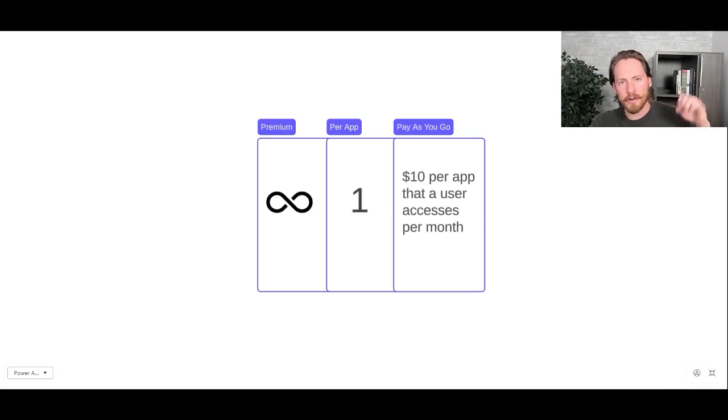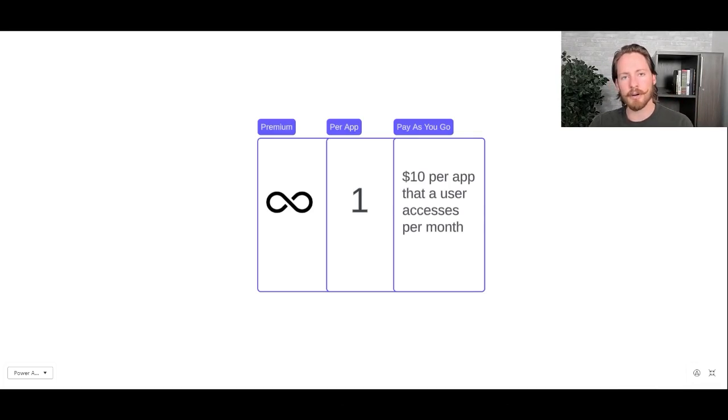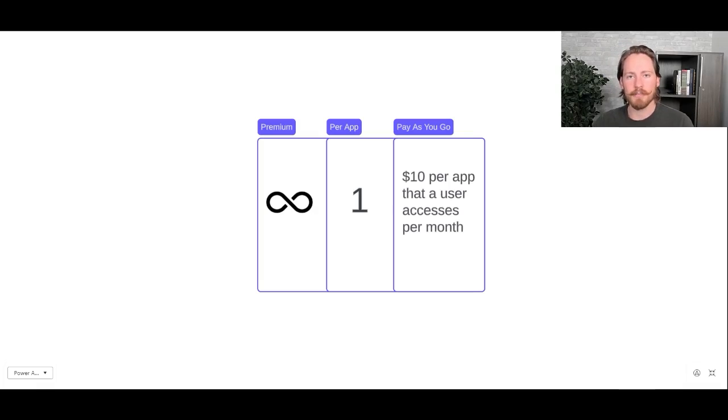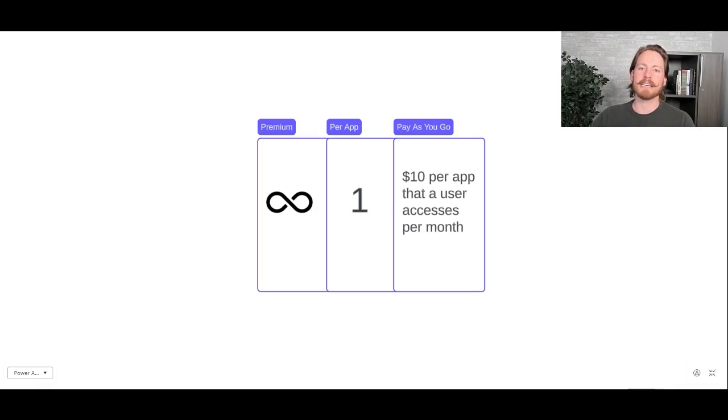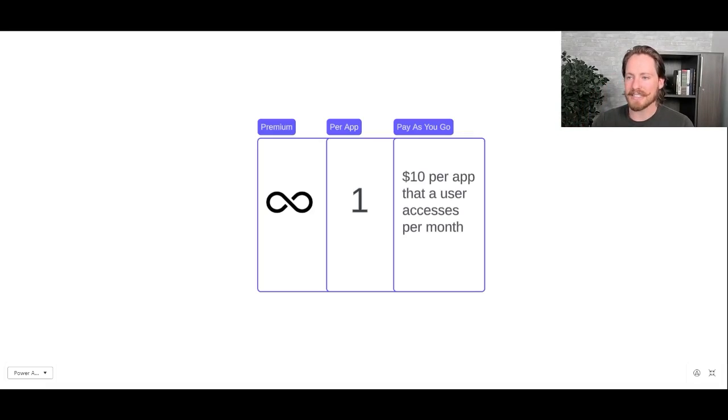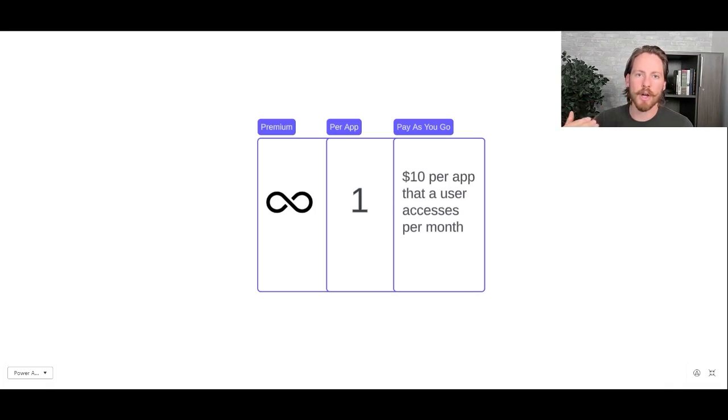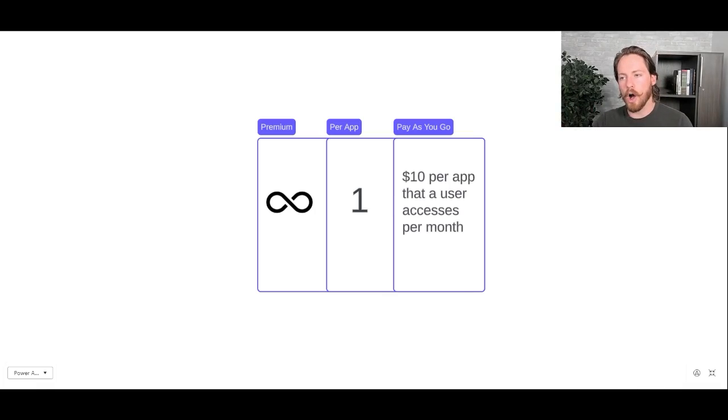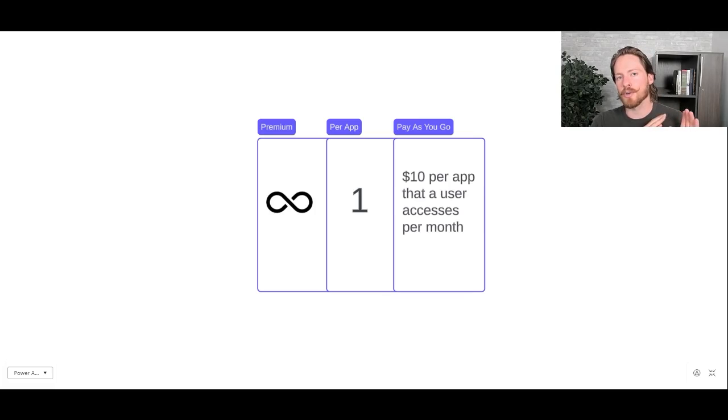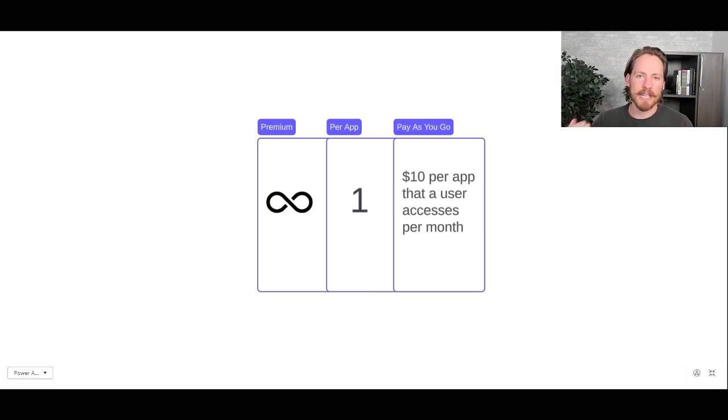Now, the first thing you need to understand is that there are three different types of standalone Power App licenses. There's the premium license, there's the per app license, and there is the pay-as-you-go license. The premium license gets users access to unlimited apps. The per app plan, which we're talking about today, gets your user access to one app. And the pay-as-you-go license, you could technically have unlimited access to as many apps as your users need or want, although you're going to be paying $10 per app per user per month that they open up apps. So all these apps give you the same access to all premium connectors and the ability to run flows, but it really just comes down to how many apps a user can access.